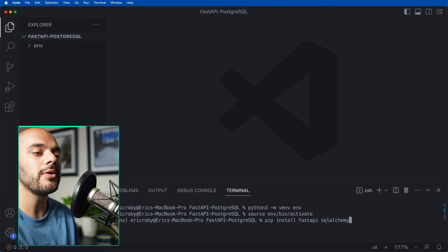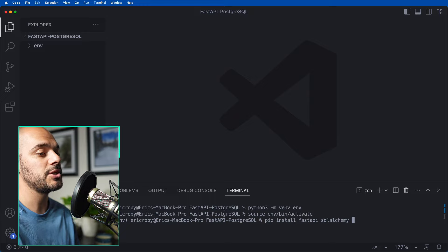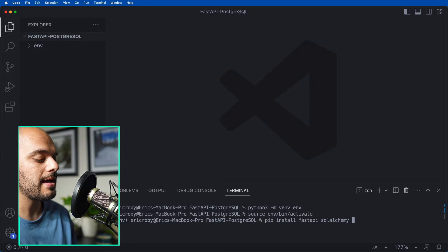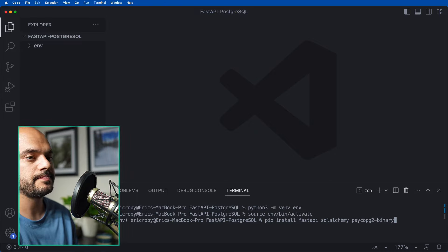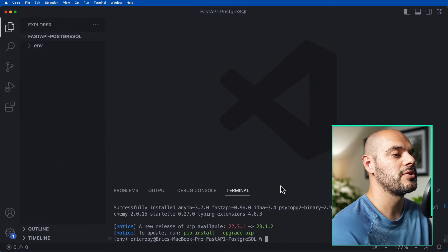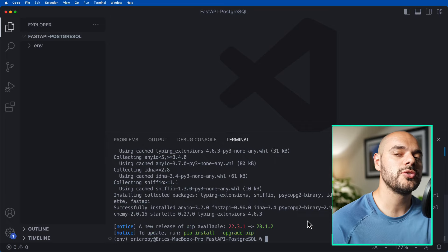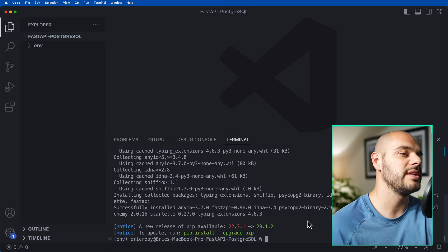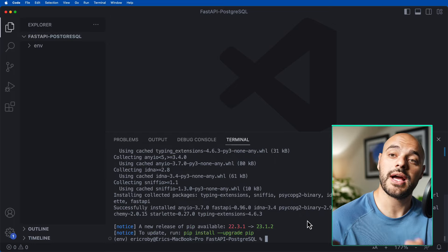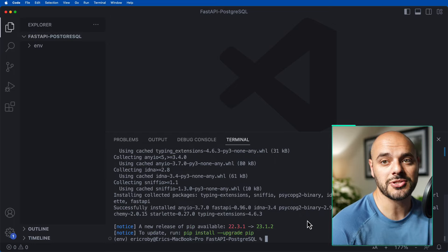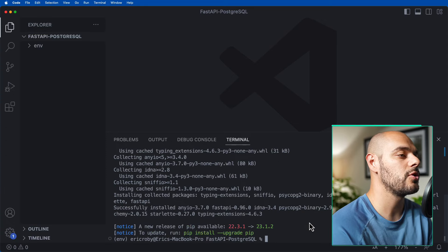We need to install FastAPI, SQLAlchemy — which is going to be our ORM, our object relational mapping to our Postgres database — and the very last one we need is psycopg2-binary, which is a connection adapter that'll connect our Postgres to our FastAPI application. Once installed, everything will be siloed into this virtual environment rather than affecting our other Python applications.